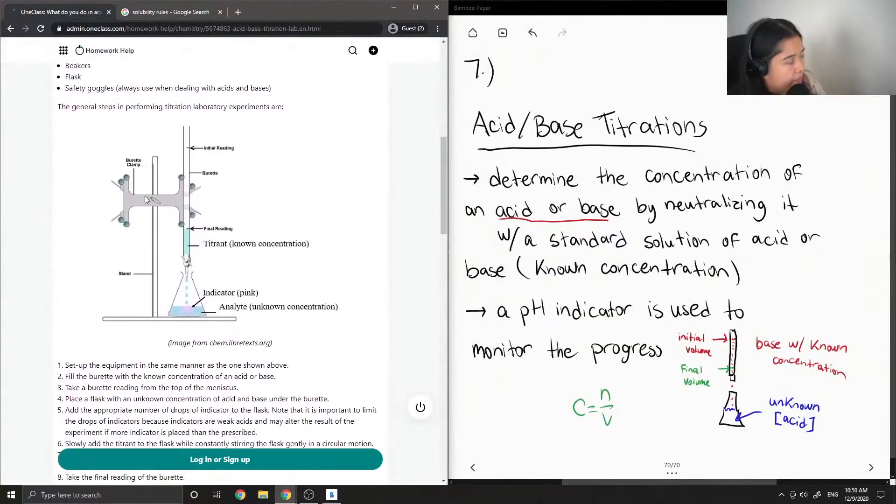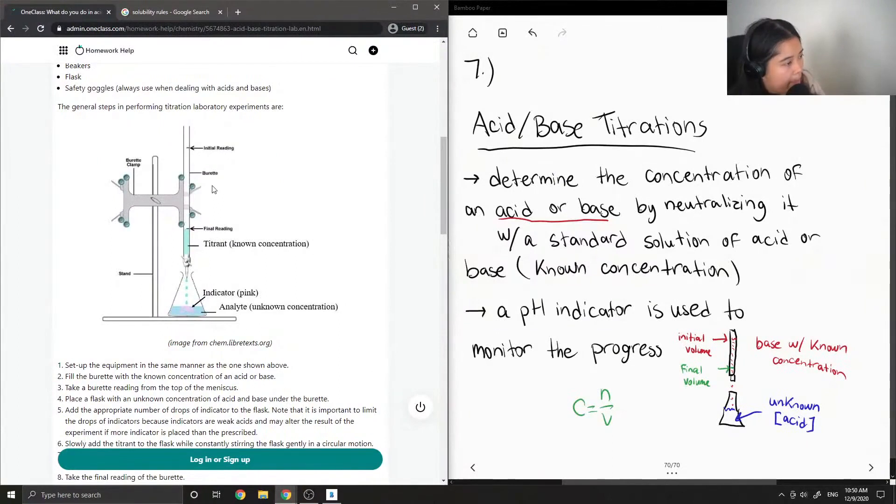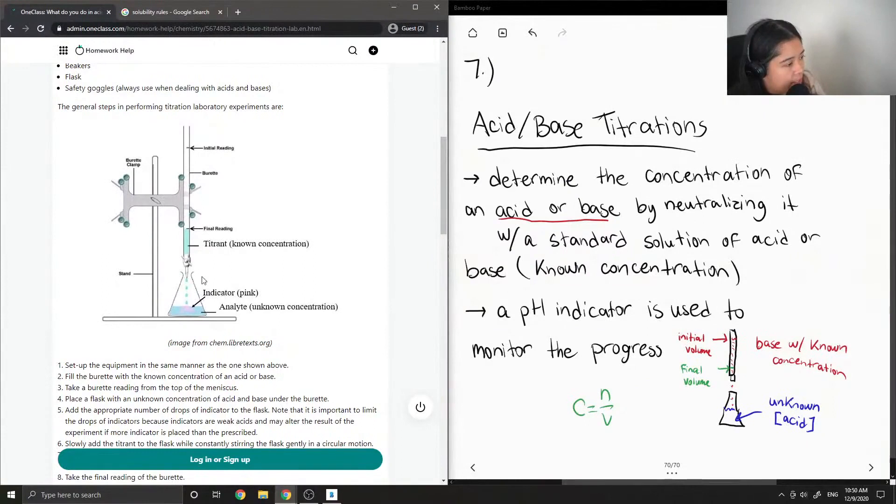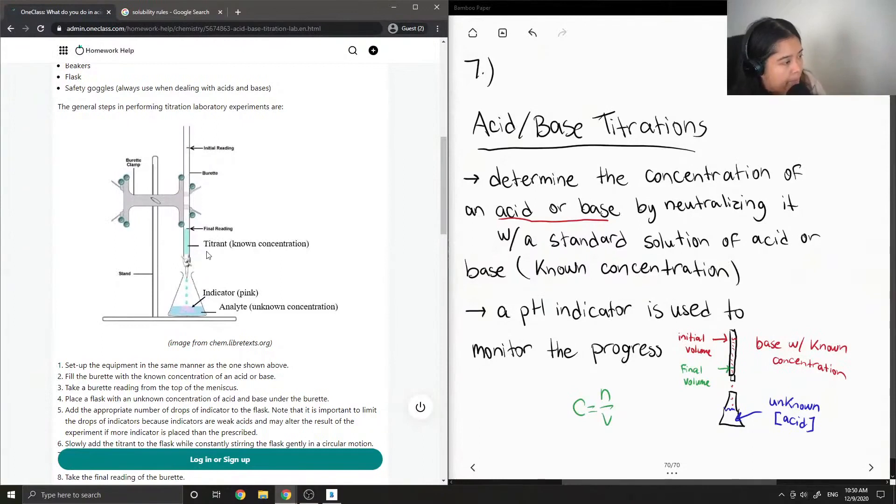Here they have their diagram, much better than mine. They have the burette, clamp, and stand, and then they show our analyte which has unknown concentration in the flask and the known concentration in the burette.